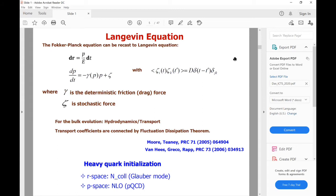Heavy quark dynamics in QGP is a two-component system. First, the heavy quark momentum will evolve in QGP and the QGP itself also evolves. For the heavy quark momentum evolution, one may use a Langevin, Fokker-Planck, or Boltzmann equation. For the bulk evolution, one may use a transport bulk or hydrodynamics bulk. The drag and diffusion coefficients are related by the fluctuation-dissipation theorem.